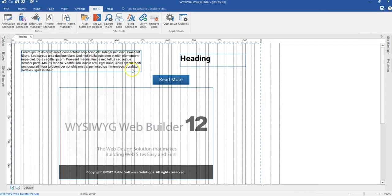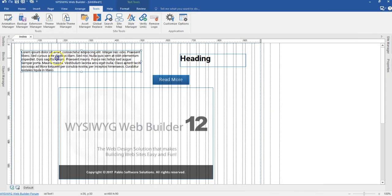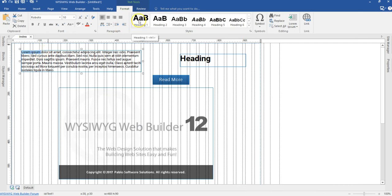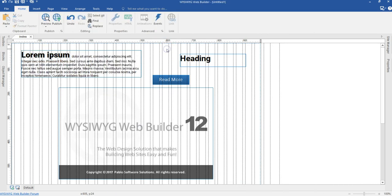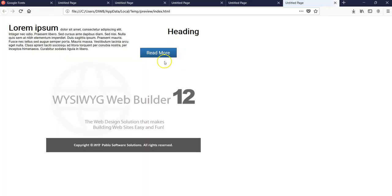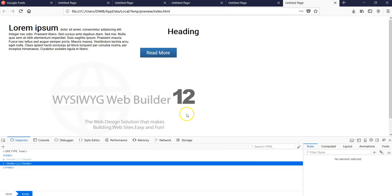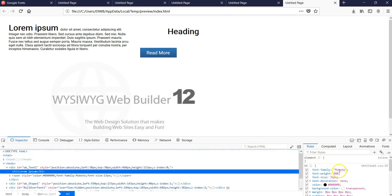Let me try one more thing — using the style I created. I'll highlight the heading element and select this style, then hit F5 to preview. Right-clicking and going to Inspect Element, the font family is Roboto. So that is it on how to use Google Web Fonts for any object that uses text in WYSIWYG Web Builder. Thank you very much for watching. Bye for now.